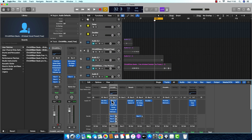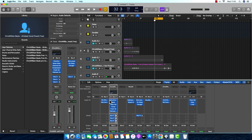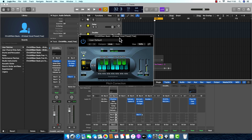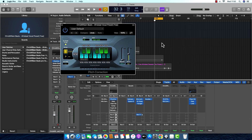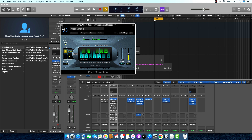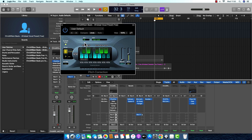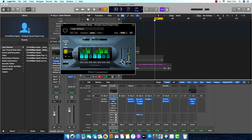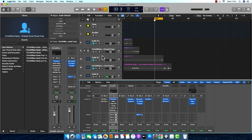I'm going to mute all these plugins. The first plugin is the pitch correction from Logic. I like to use this pitch correction a lot because it's easy to use — you just choose the root key, the root note, then you choose the scale, major or minor, it's up to you. Then I just put the response to zero, so you get the full amount of pitch correction.